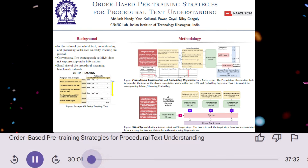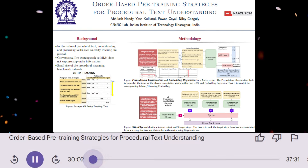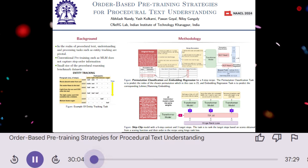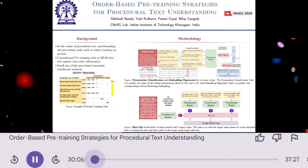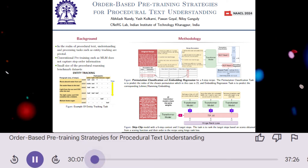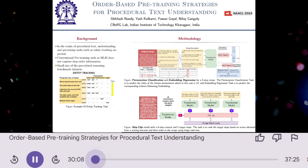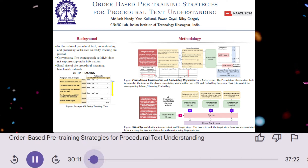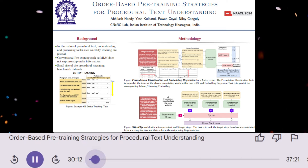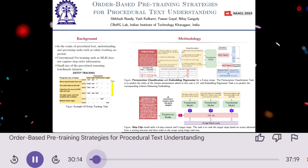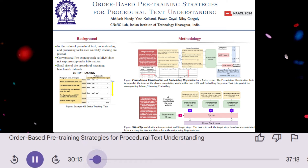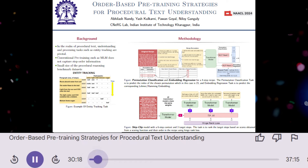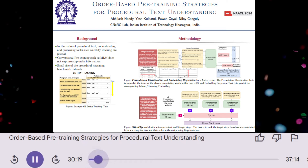Today we're diving into a paper that explores how to improve the understanding of procedural text, specifically recipes, using pre-training methods. The paper, 'Order-Based Pre-Training Strategies for Procedural Text Understanding,' proposes several novel techniques that leverage the sequential order of steps in a recipe as a supervision signal.